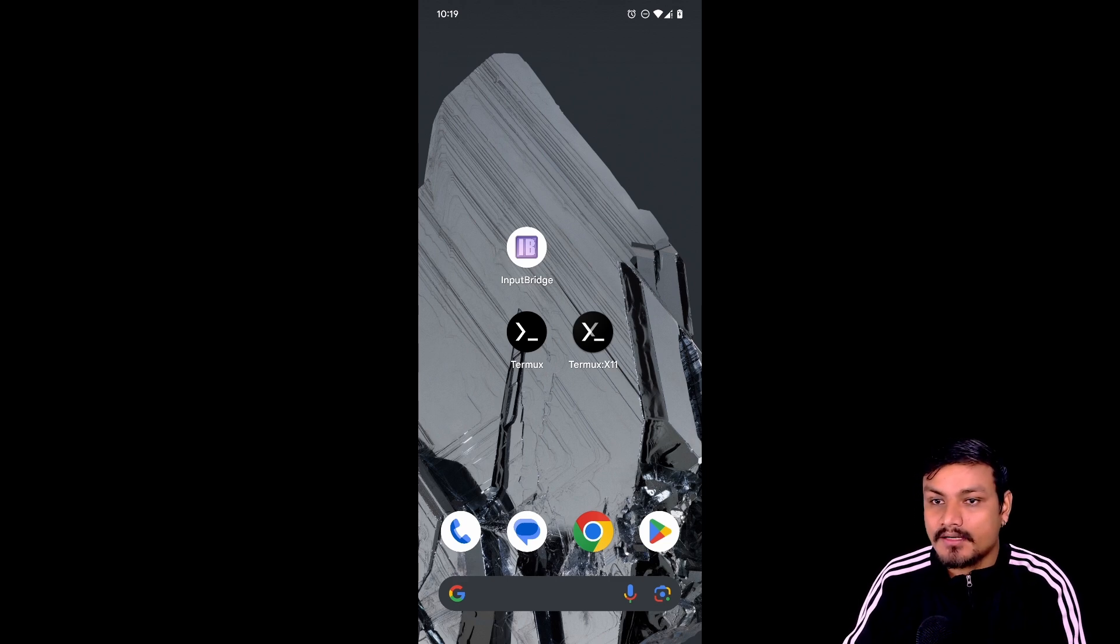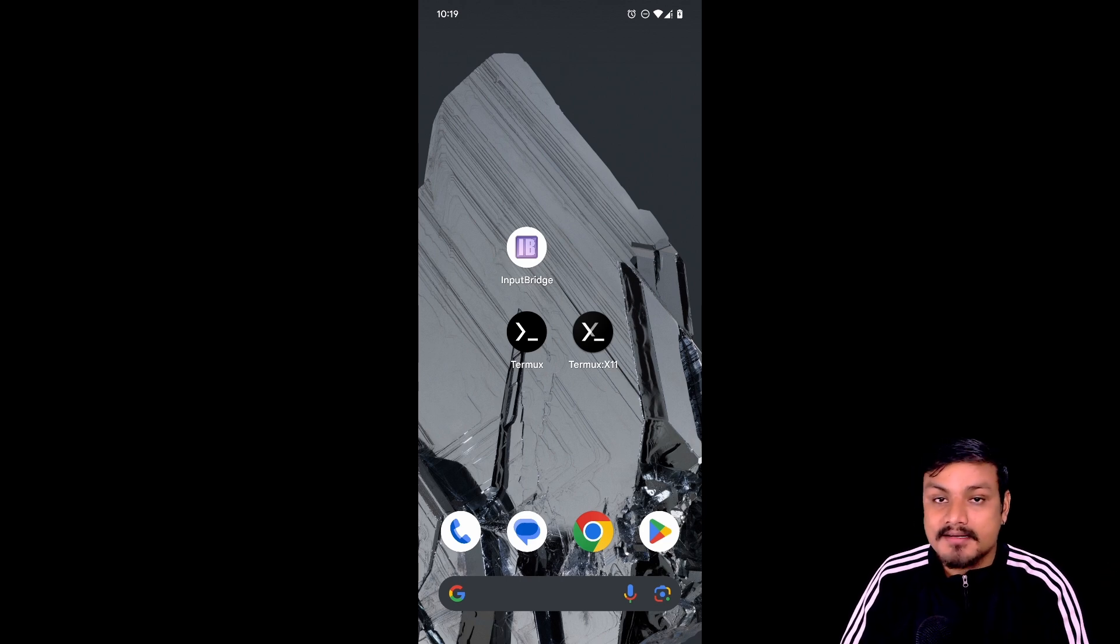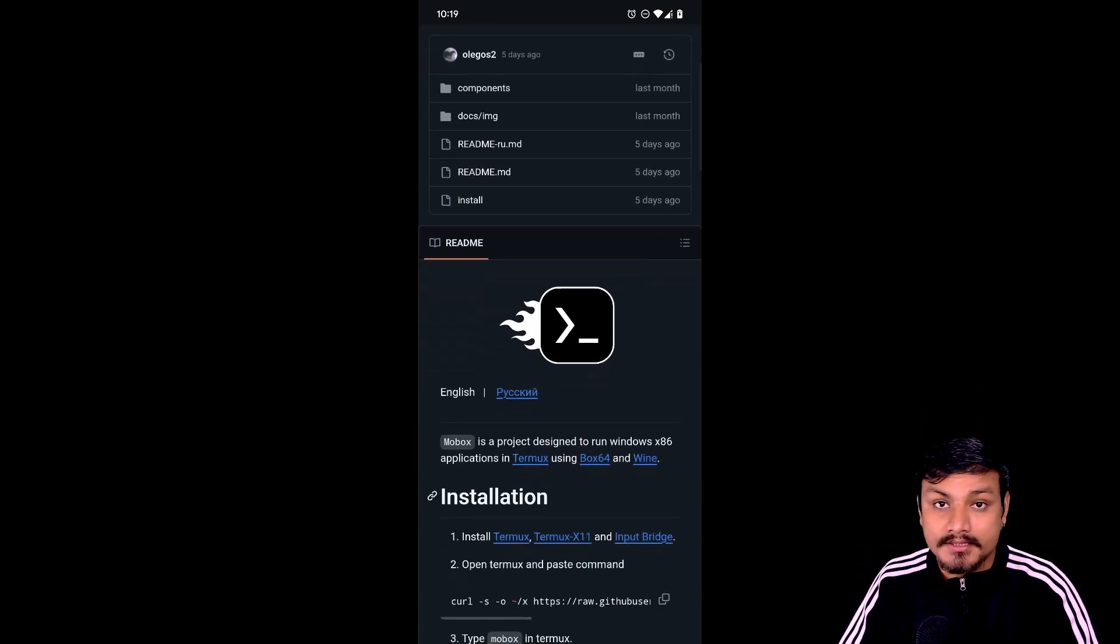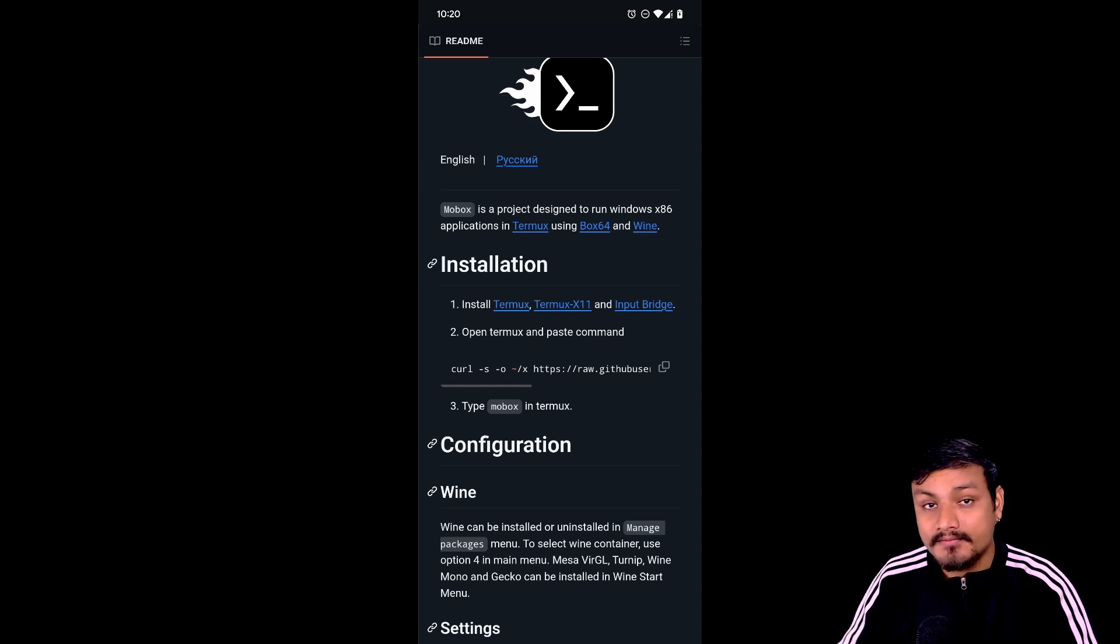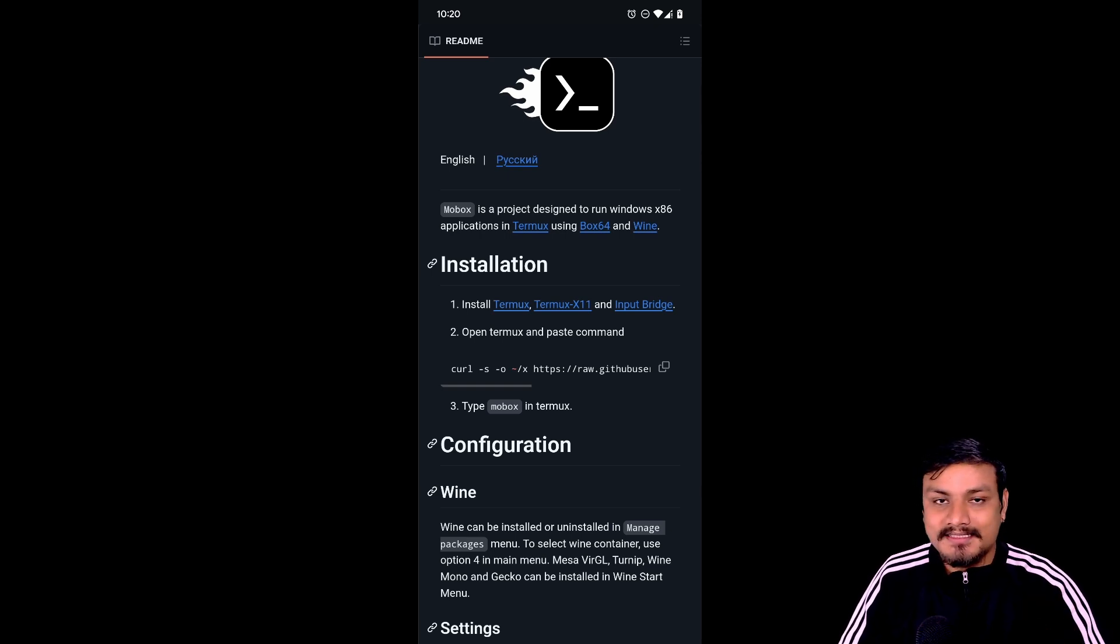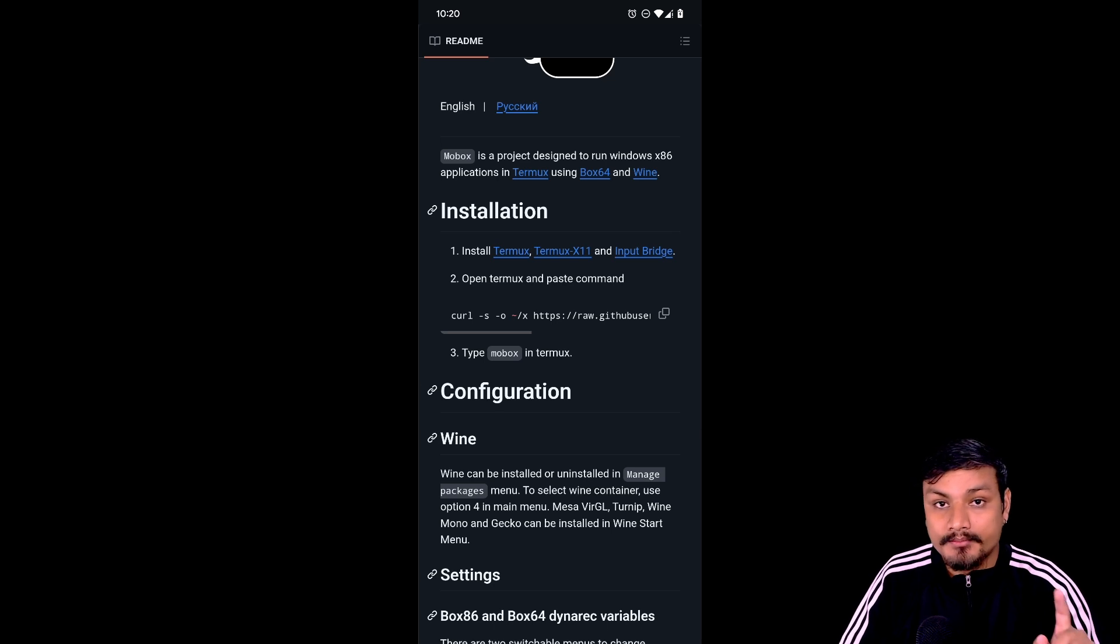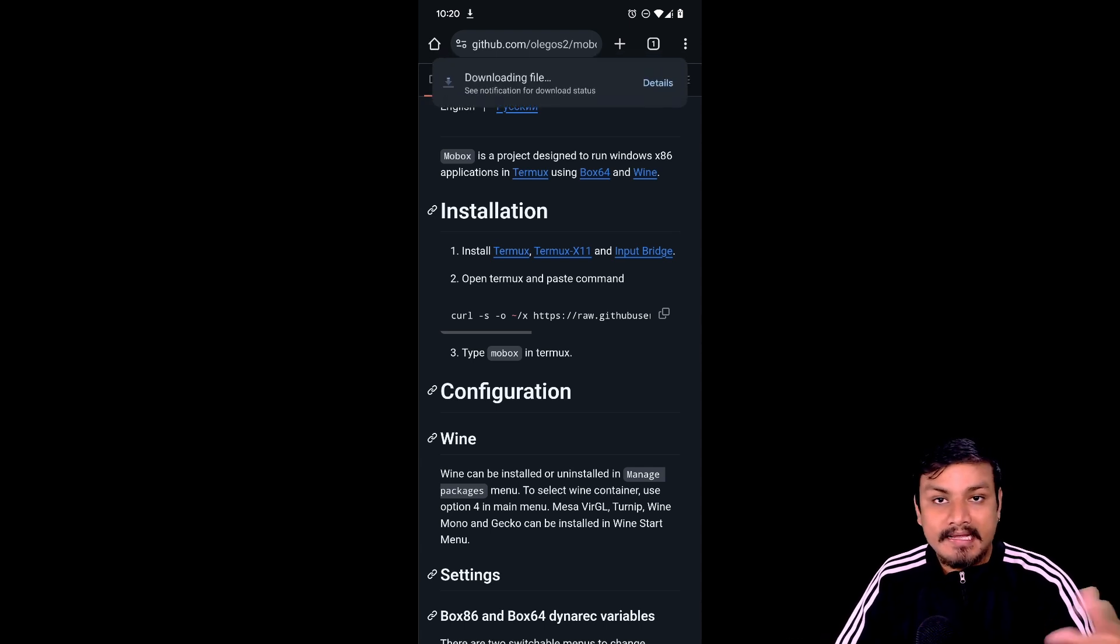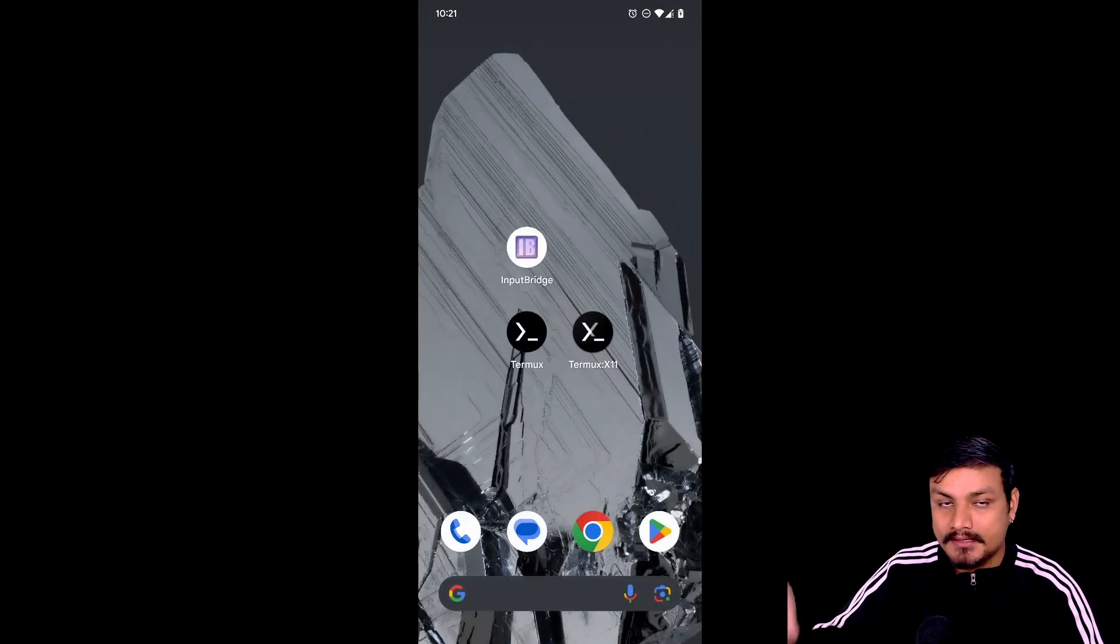We will talk more about this as we go through the tutorial, so let's begin. This is the official GitHub page for MoBox and you just need to follow the instructions. It's actually pretty simple, but since you guys requested a full setup tutorial, I'm here to do it. First we need these three apps: Termux, Termux X11, and Input Bridge. You can download them by clicking on the name of the app and it will start to download.